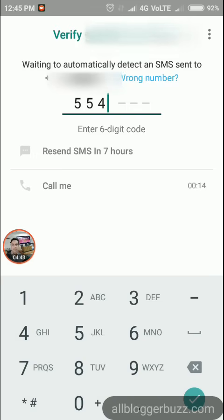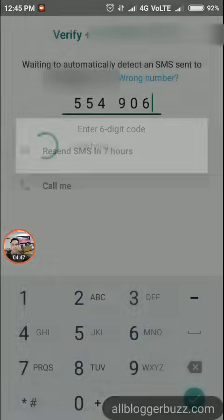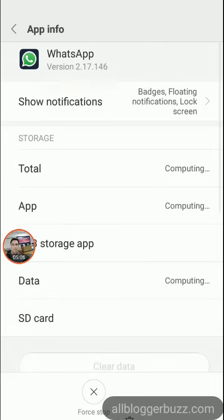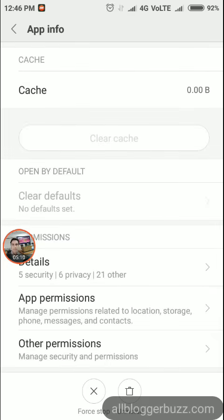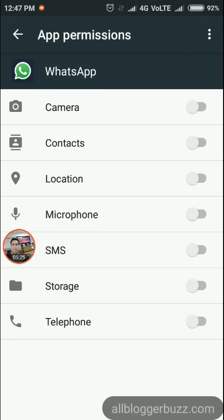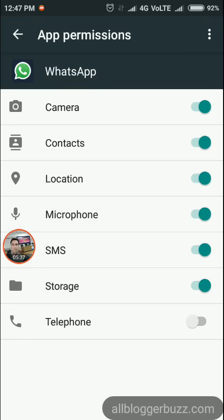WhatsApp will verify it automatically. If you already have a backup of your previous WhatsApp, you can restore it. Go to Settings, scroll down to 'Other Permissions', and enable all permissions: Camera, Contacts, Location, Microphone, SMS, Storage, and Telephone.